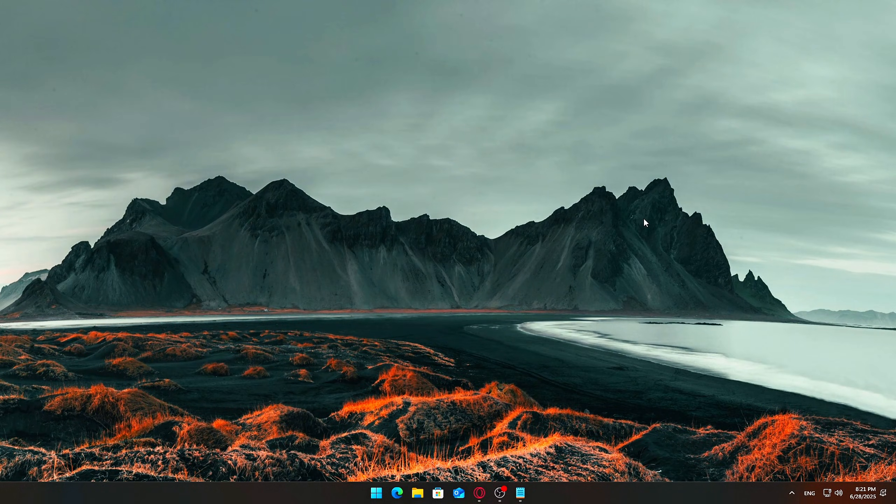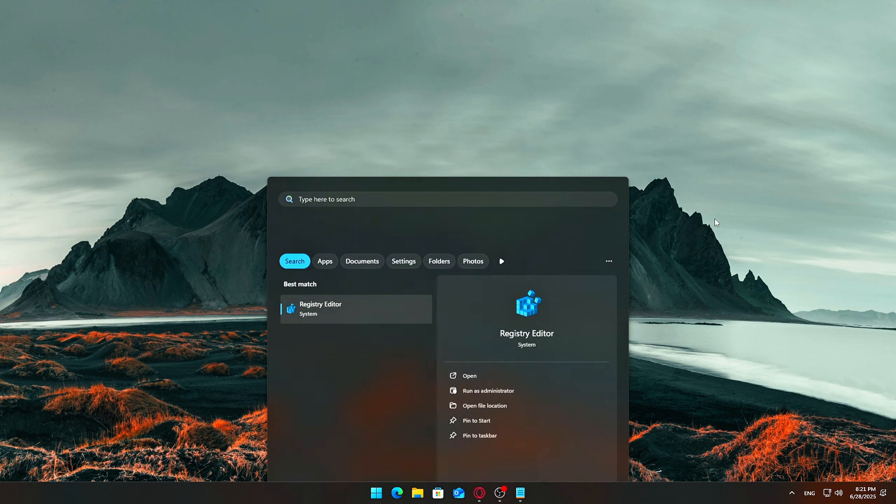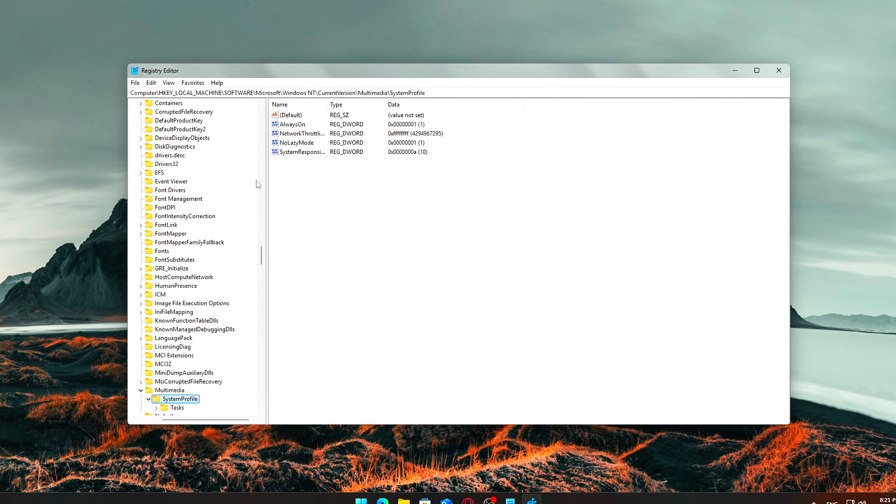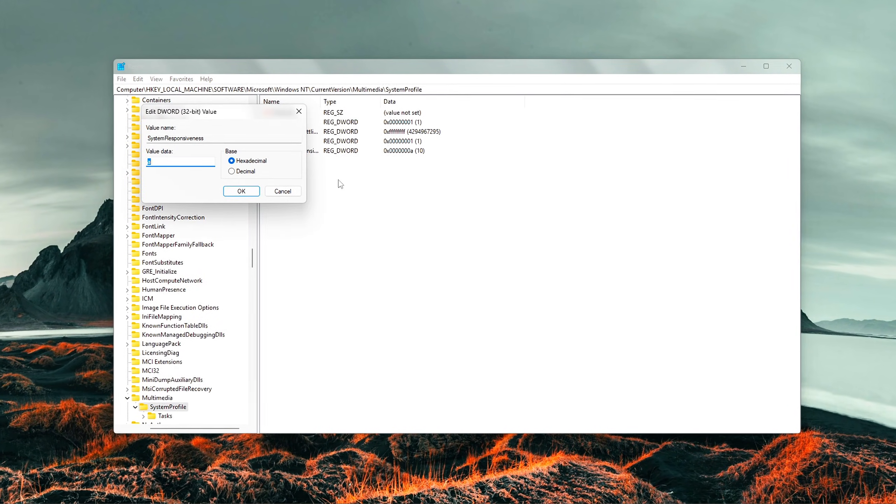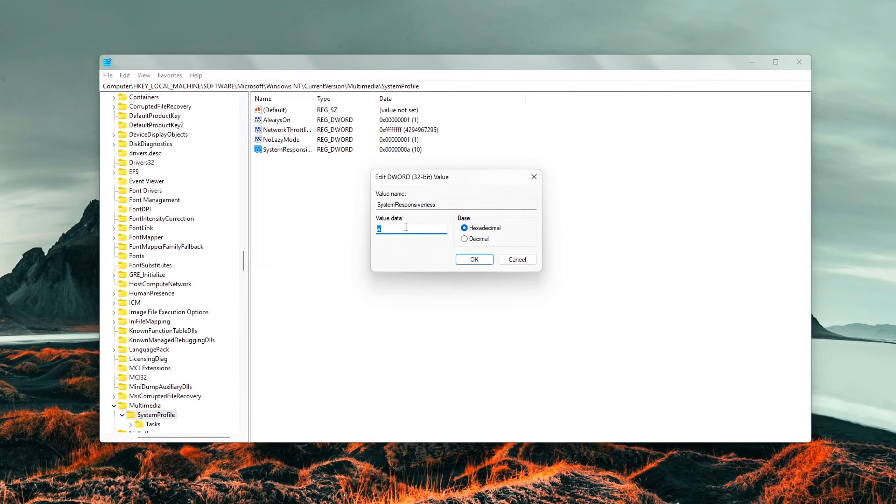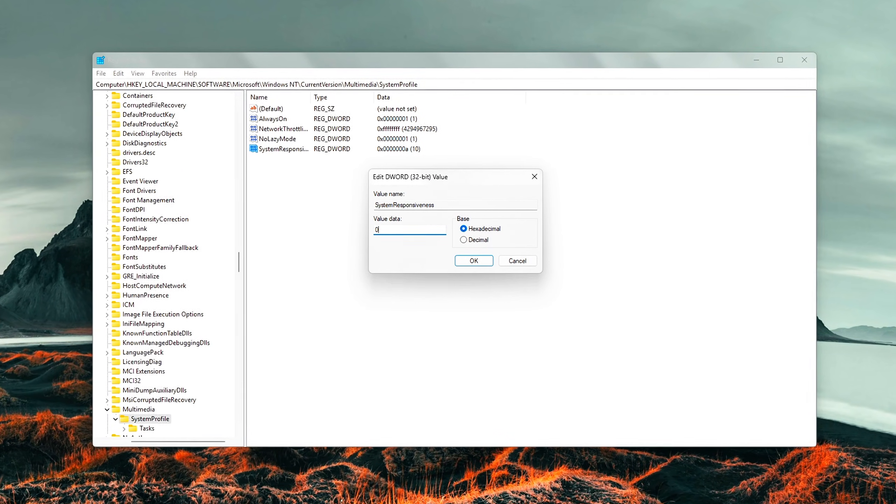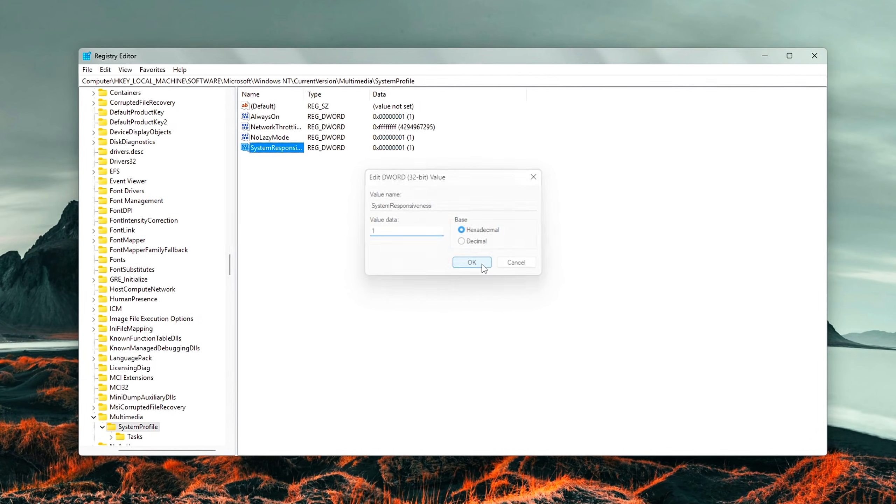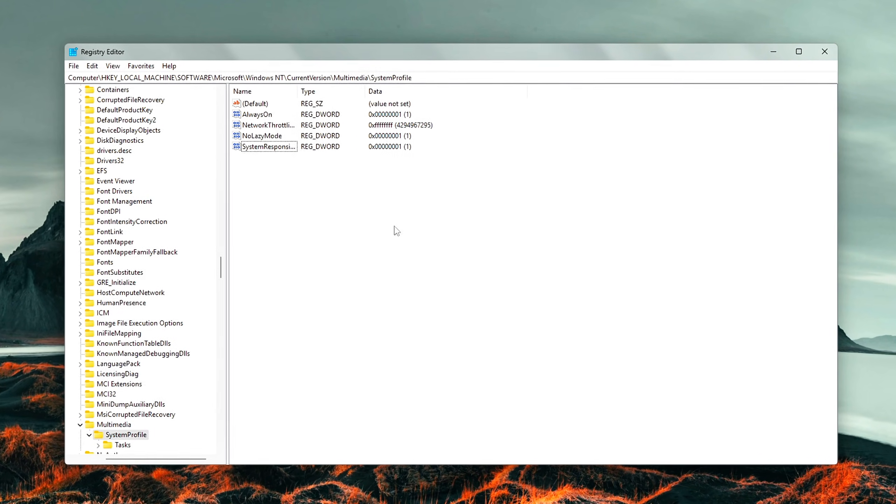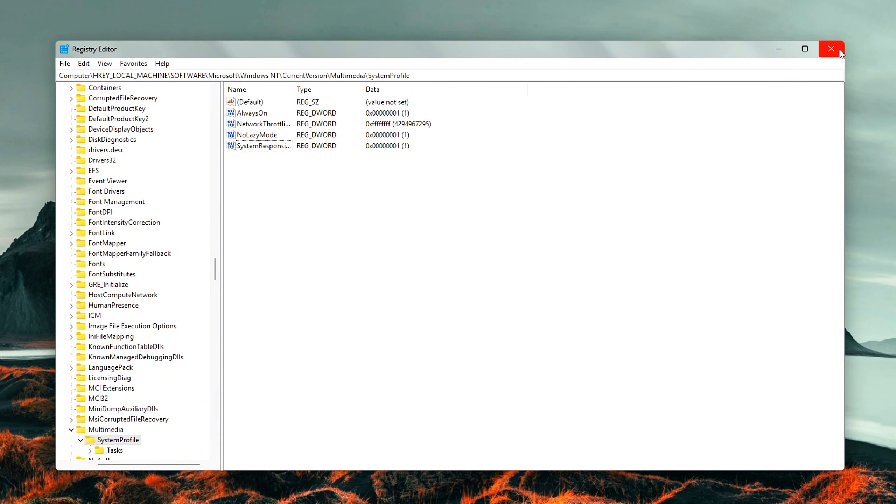Now, tweak registry settings for better game performance. Press Start, type RegEdit, and open Registry Editor. Navigate to the following path. In the right panel, double-click on the key called System Responsiveness. Change its value to 1, then click OK. This tells Windows to give real-time applications, like games or live editing software, more CPU time, instead of background services.